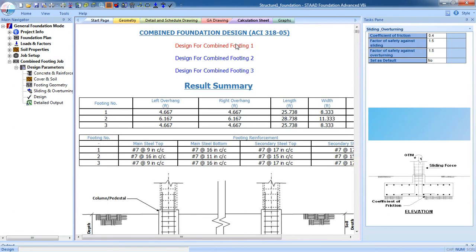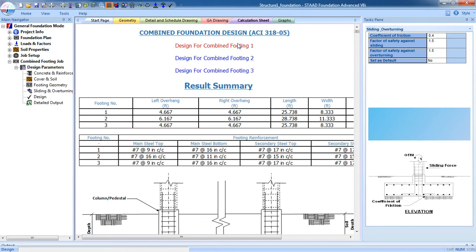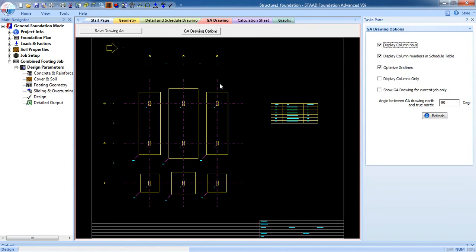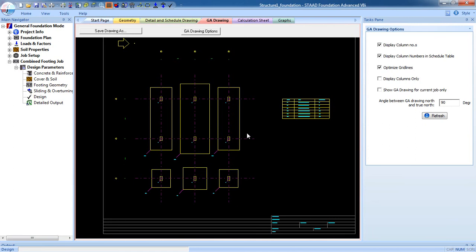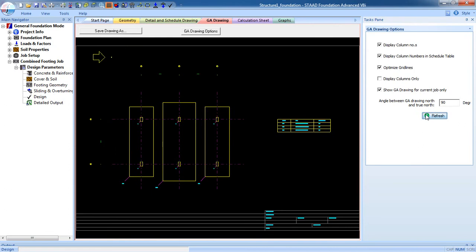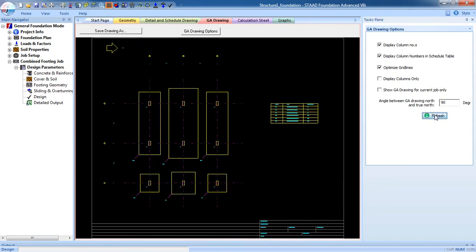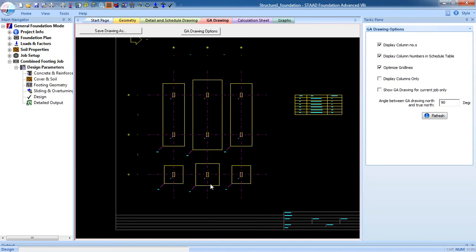This is the design for combined footings one, two, and three. Select one to see the detailed calculation, and this is the GA drawing. In one single file you can see isolated footing and combined footing together. If you want to show one job at a time, select 'Show GA drawing for current job only' — current job is combined footing. Switch the option, click refresh, and you can see the isolated footing and combined footing in a single drawing.